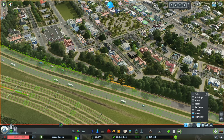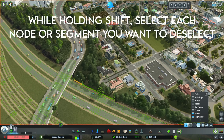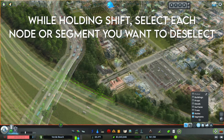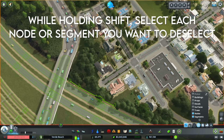While making my selection, I inadvertently selected a few power lines and fences, since both contain nodes and segments just like the roads and tracks that I want to select. To remove these objects from the selection, while holding the Shift button, click on each segment and node that you want to remove and they will become deselected.